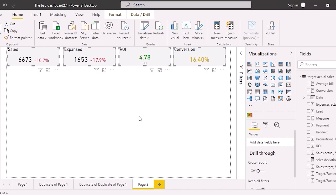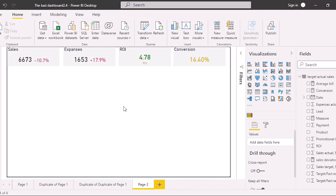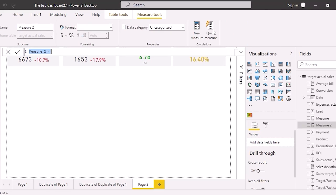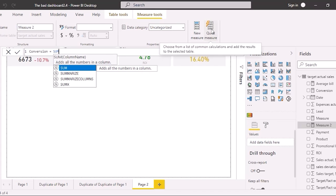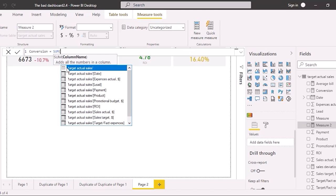The conversion rate was calculated by a quick measure. Let's consider how a usual measure can be created. Click on New Measure on the Home tab — it's similar to Excel. Type 'conversion' here. It's equal to SUM; type it and the autocomplete operator for SUM will be suggested. Available columns for calculating have appeared.